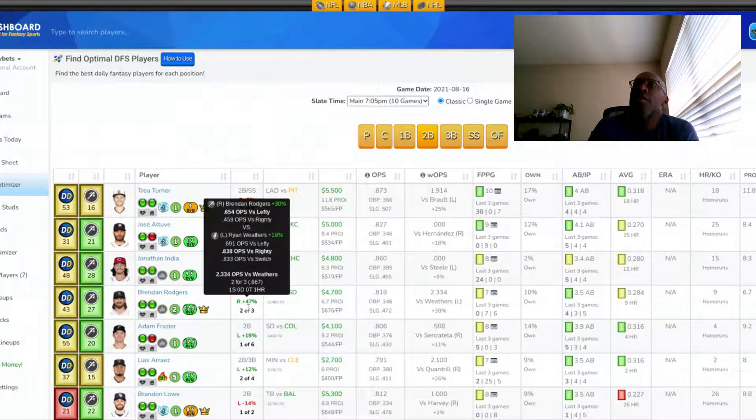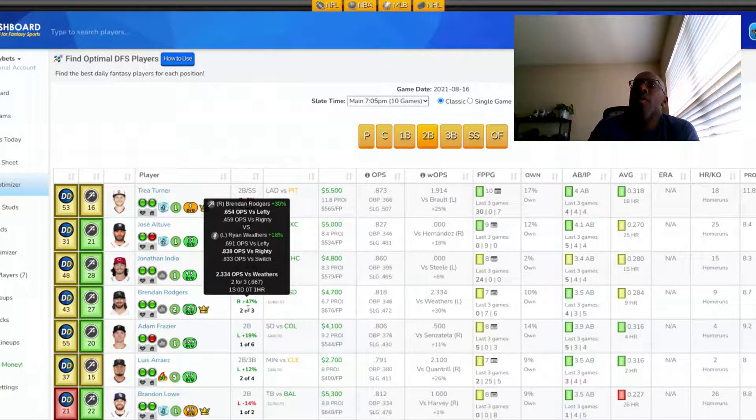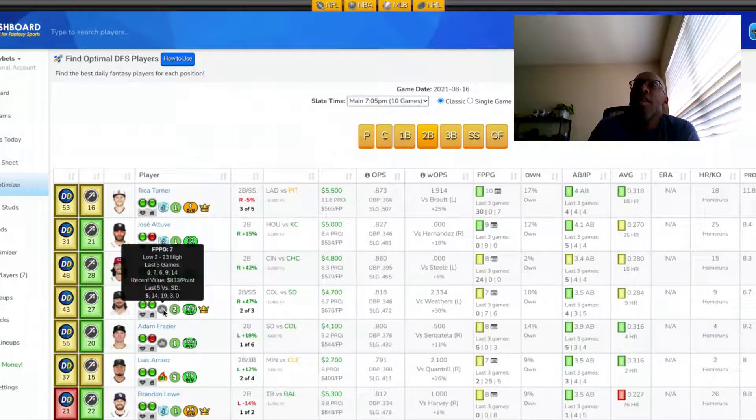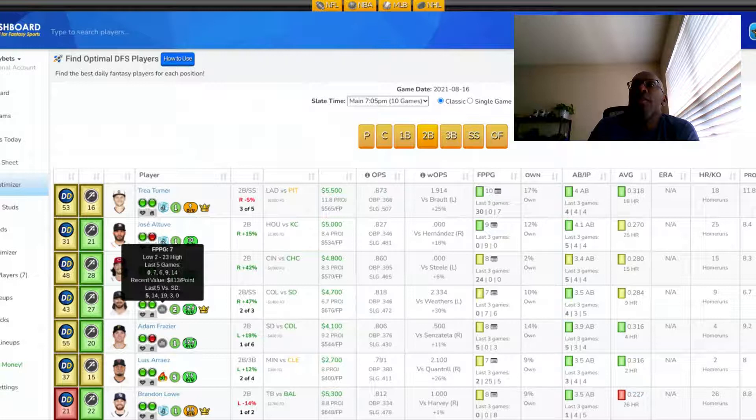He's 4,700 on draft games. He's 2 for 3 against the pitcher he's facing, one single, one home run. I like him in this position. Now, he's second in the lineup batting-wise.